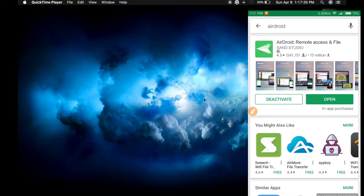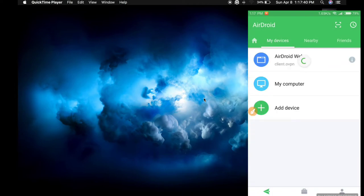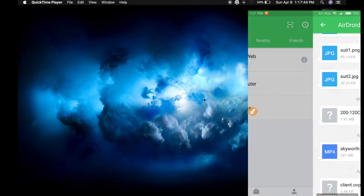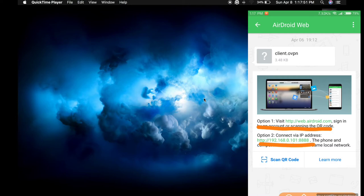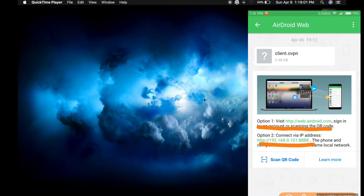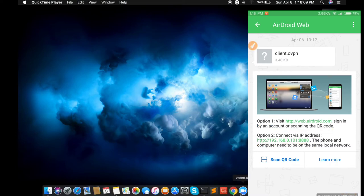Let me open this application and click on AirDroid Web. Here you can see two options. Option number one can be used to access your device from the internet, and option number two allows you to access your device locally. In my case, I'm going to use option number two.